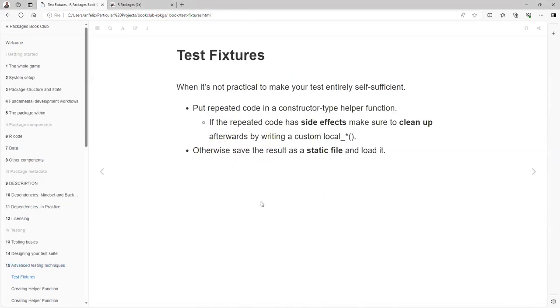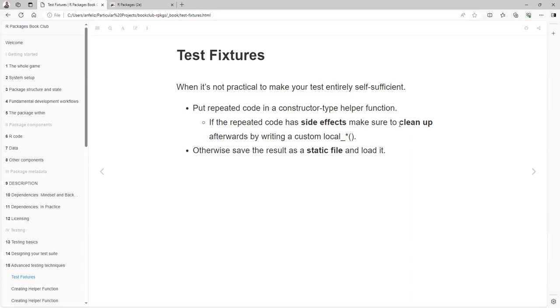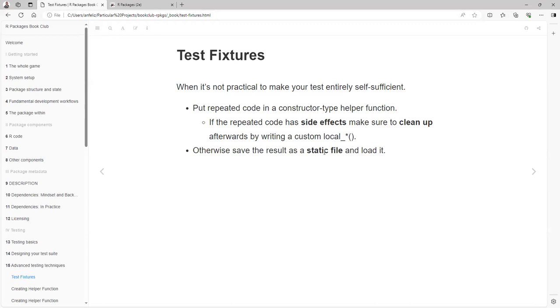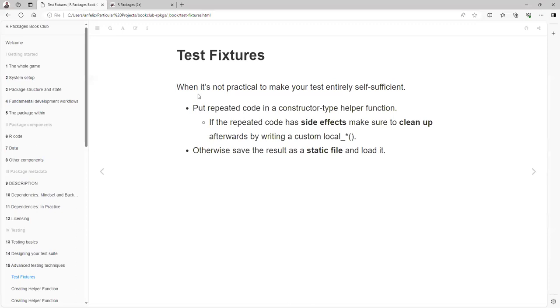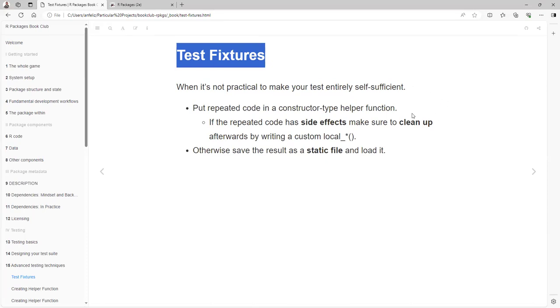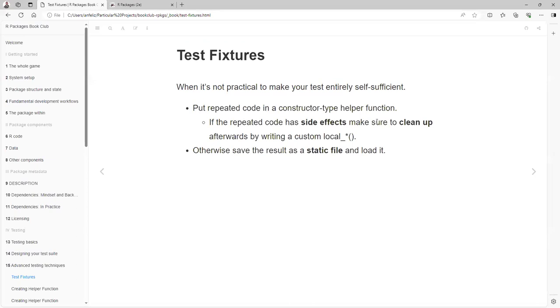Let's start with the concept of test fixtures. When it's not practical to make your test entirely self-sufficient, put repeated code into a constructor type helper function. If the repeated code has side effects, make sure to clean up afterwards by writing a custom local function. Otherwise, save the result as a static file and load it. Basically, when they say test fixture, they are talking about data that you are going to use to test your code.